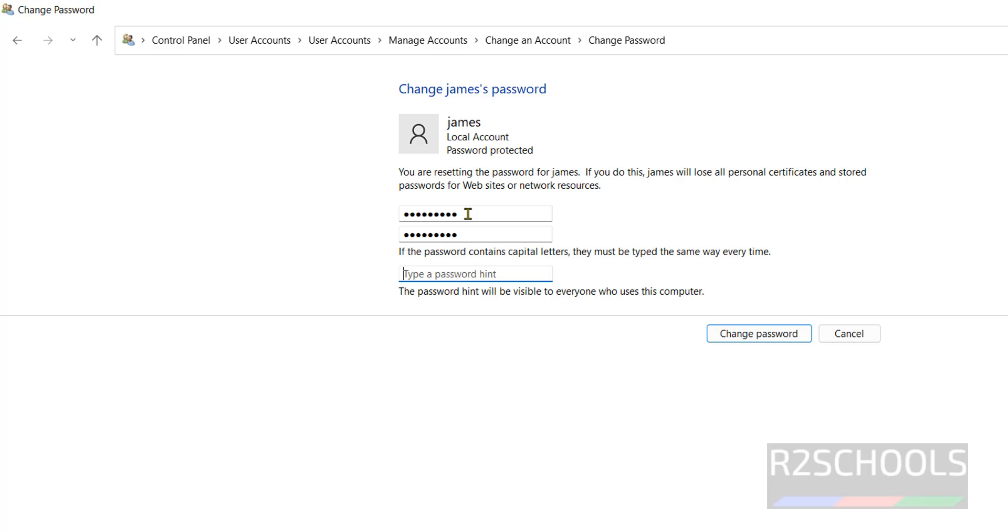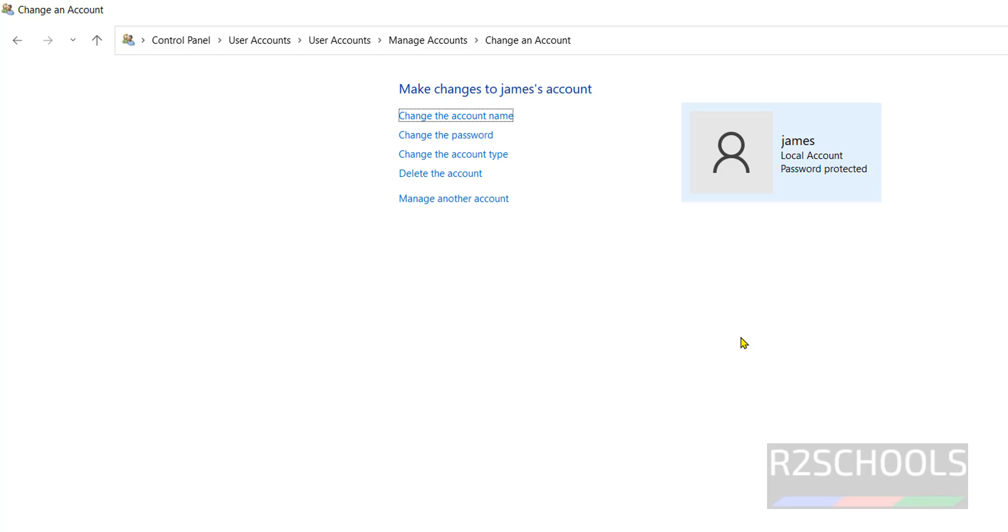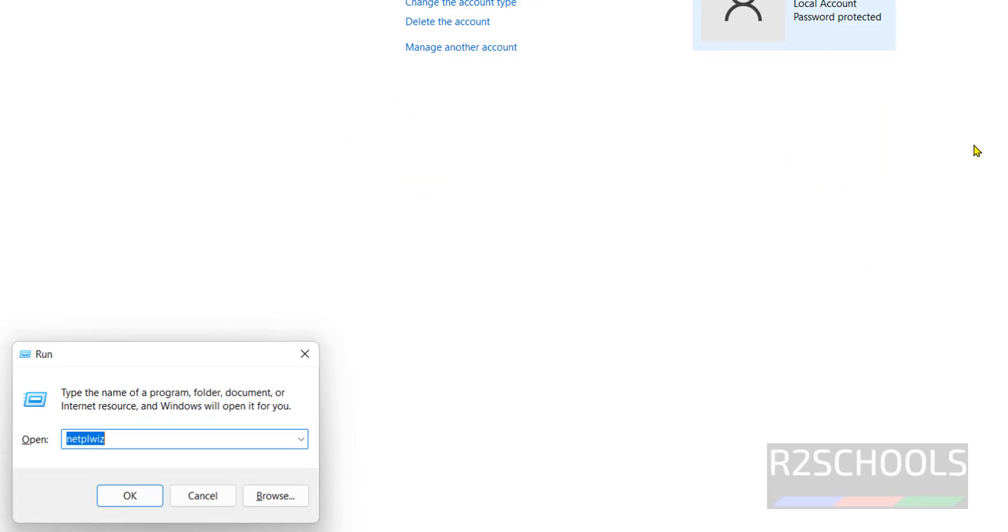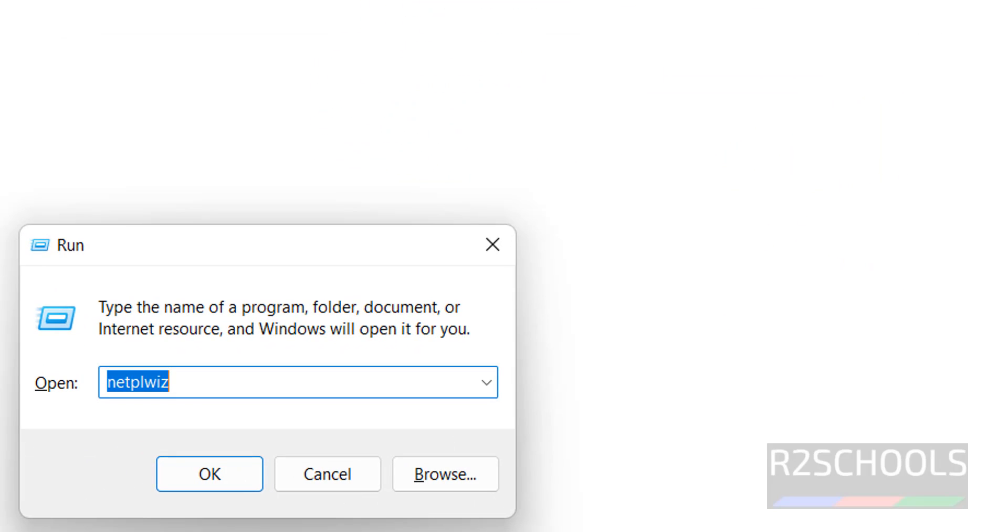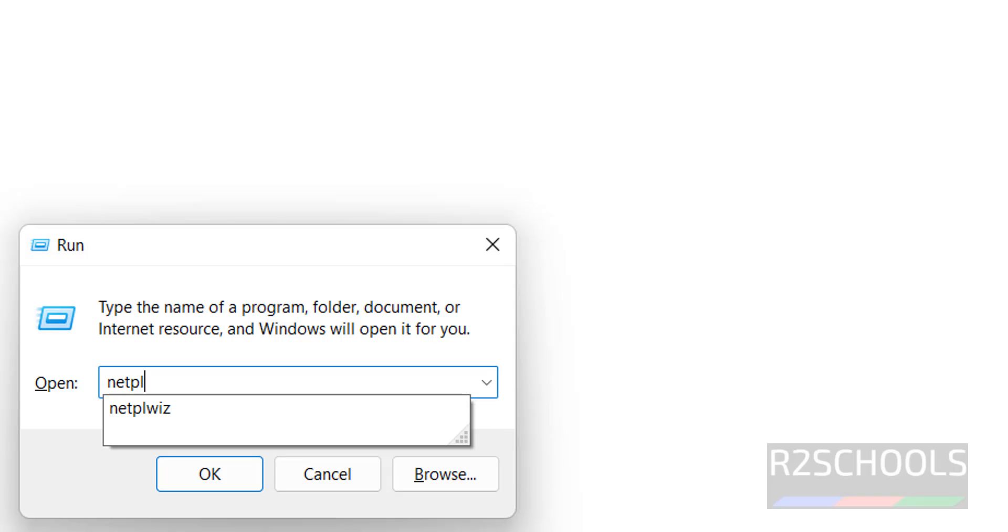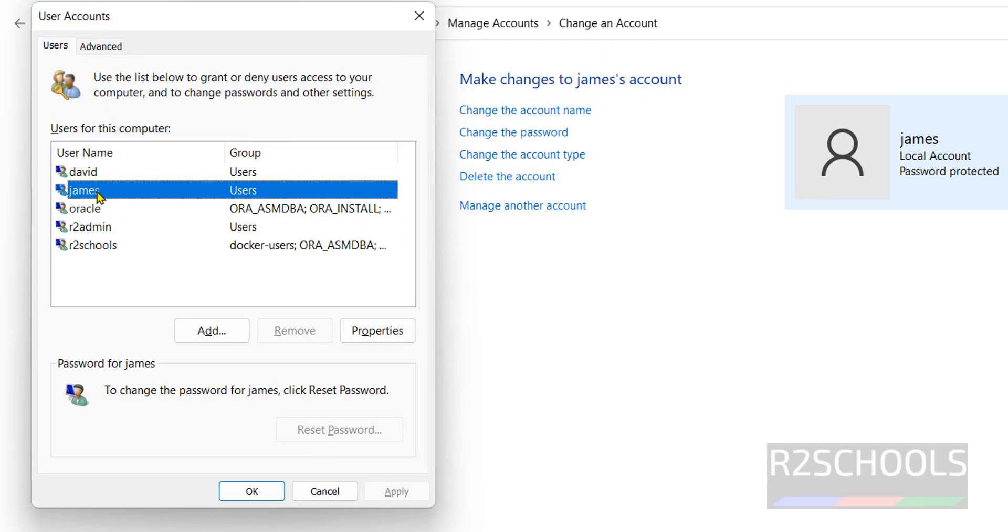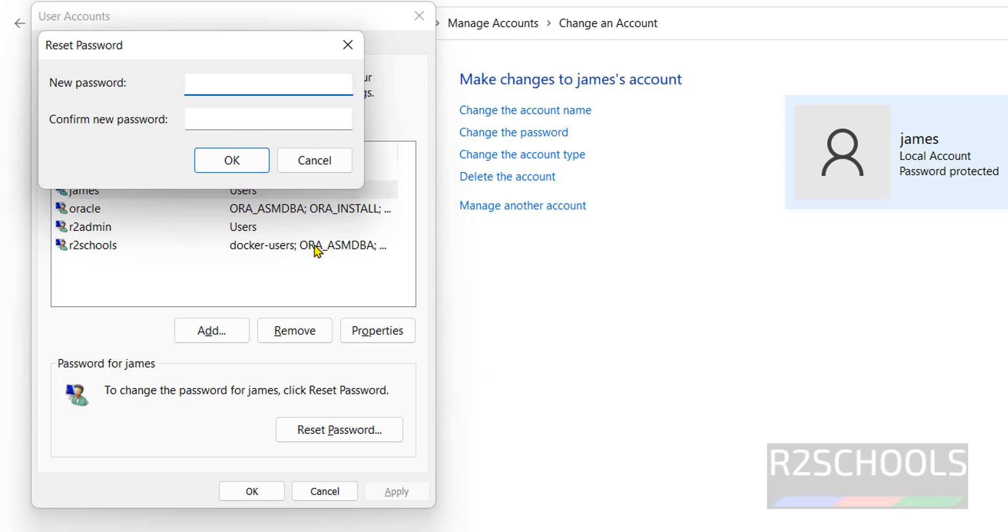The next method is Windows Run, then 'netplwiz', hit enter. Select the user. Once we select the user, see here we have the option to reset the password. So click on this Reset Password button. Provide the new password. Click on okay. Click on okay.